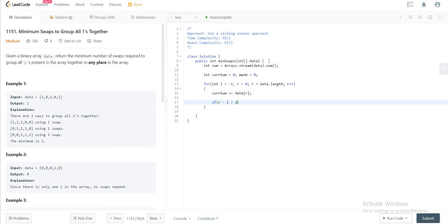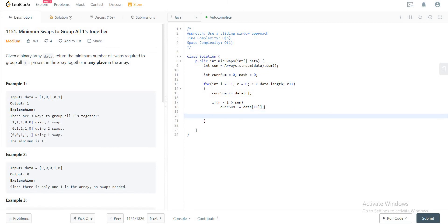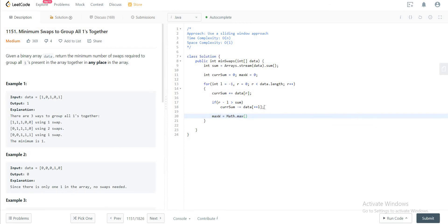Next, check if r minus L is greater than the total sum. If the window size is bigger than the actual total sum of ones, you need to shrink the window by decrementing currentSum by array[++L] — since L is initialized to minus one, you increment it before using it. After that, update maxWidth to be the maximum of the previous maxWidth or the current currentSum.